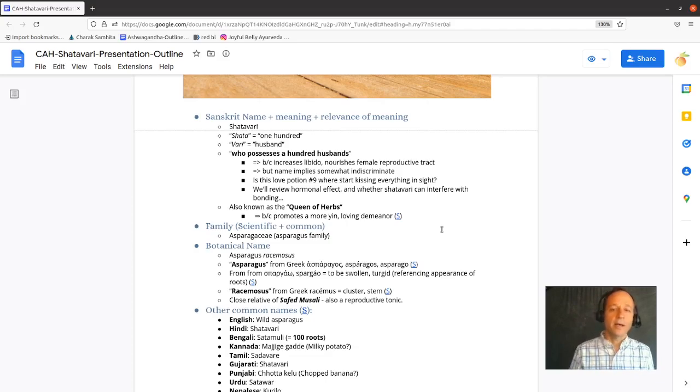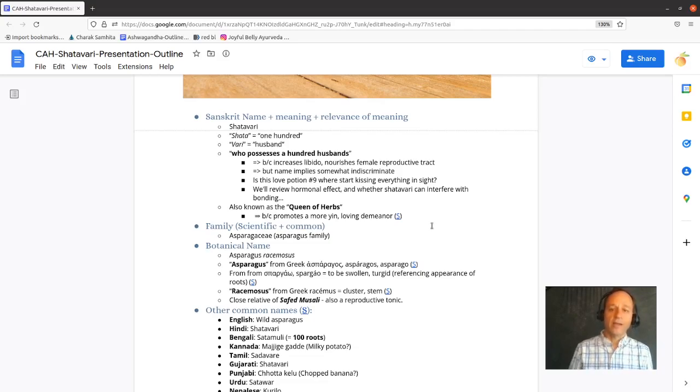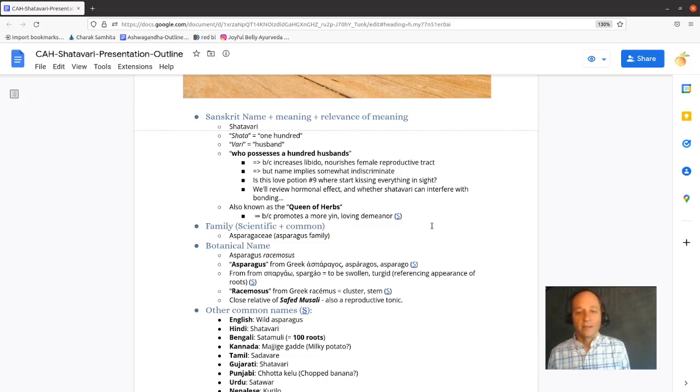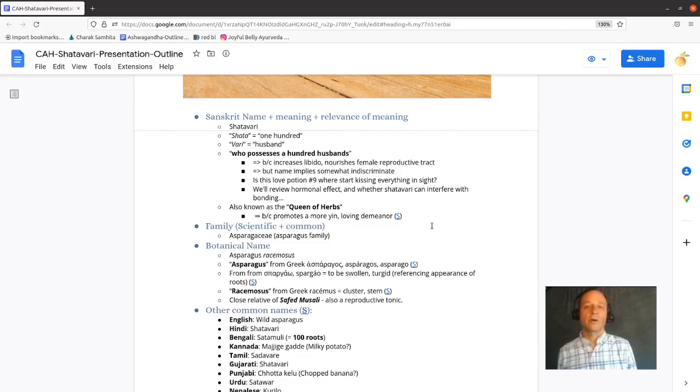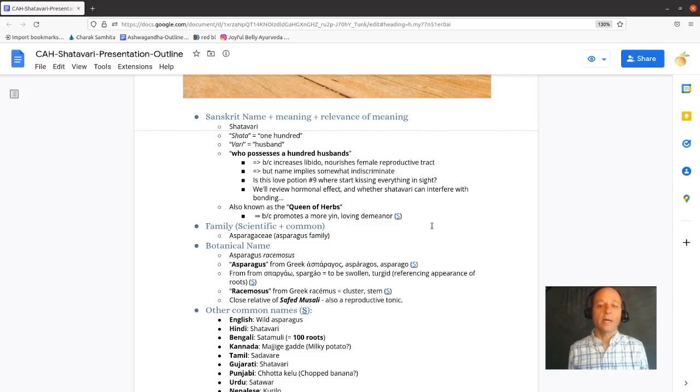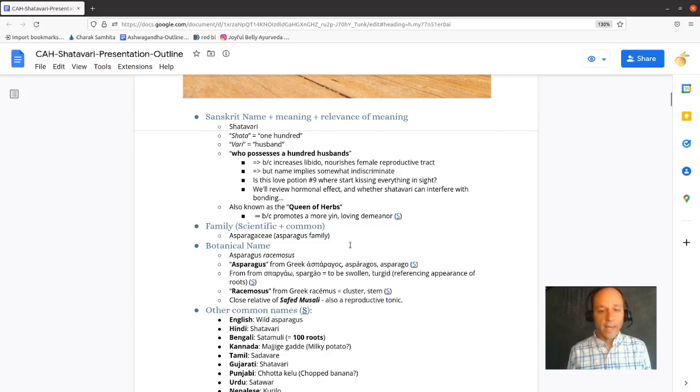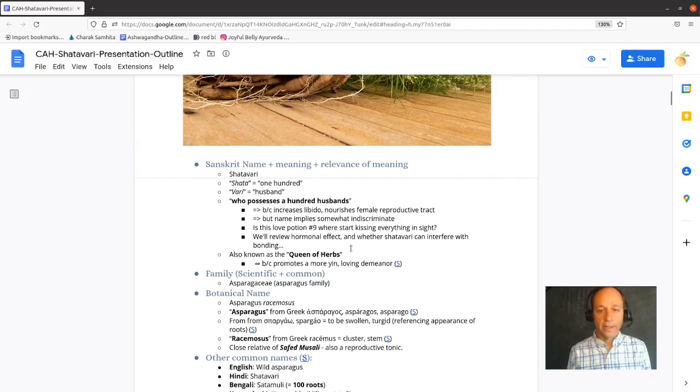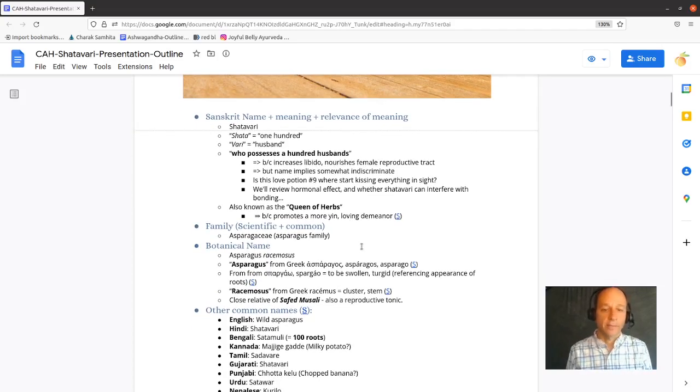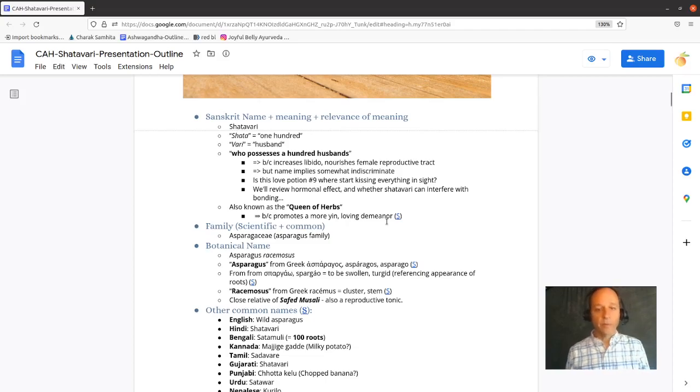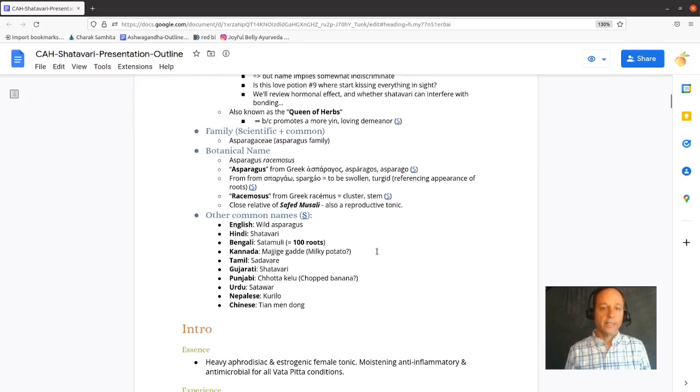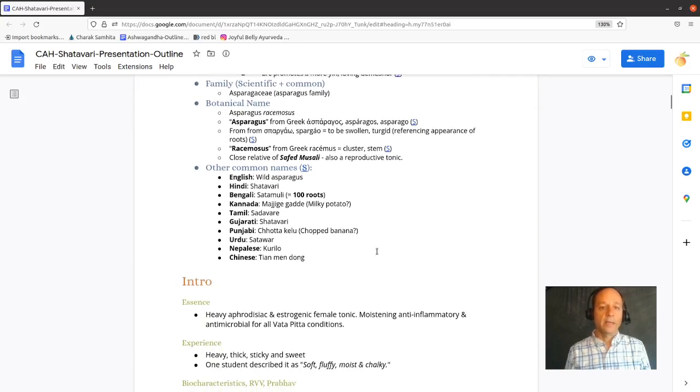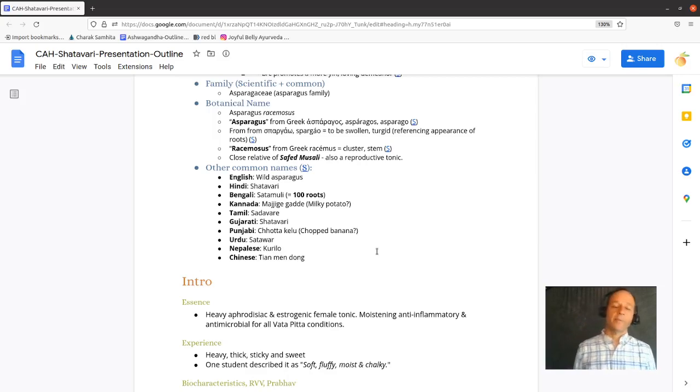So is this a love potion number nine herb? Where the singer starts kissing everything in sight. We'll review the hormonal effect of Shatavari and whether or not Shatavari can interfere with bonding in addition to its qualities as an aphrodisiac. It's also known as the queen of herbs because it promotes a more yin demeanor.